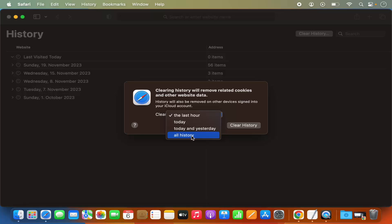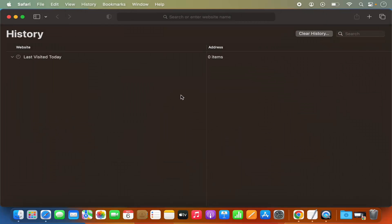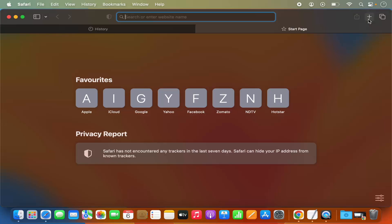I'm going to select the All History option and then click on Clear History, which is going to remove all the history from my Safari browser. Once you are done, your history is clear.